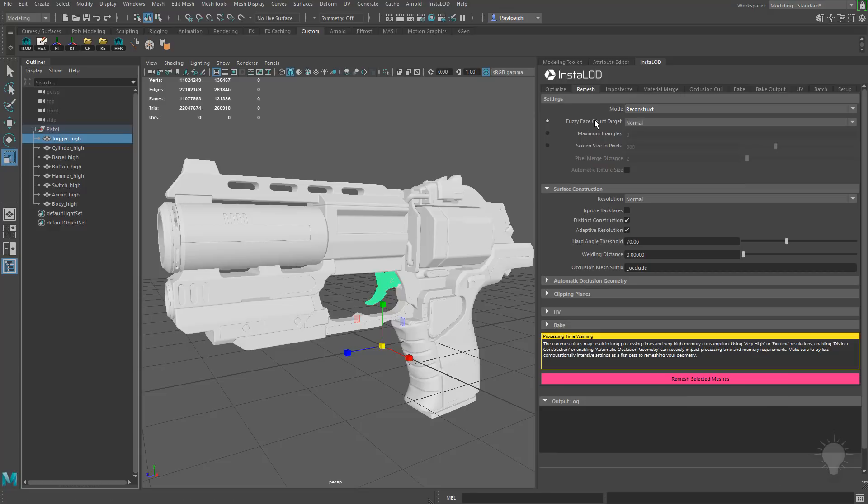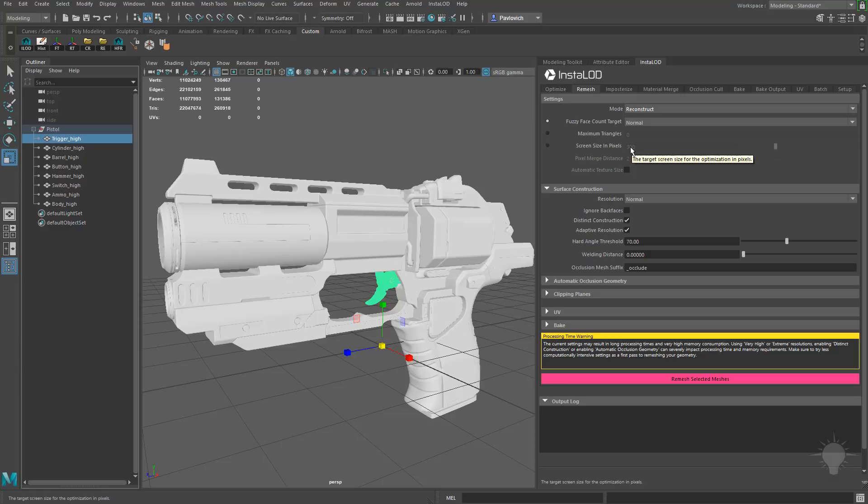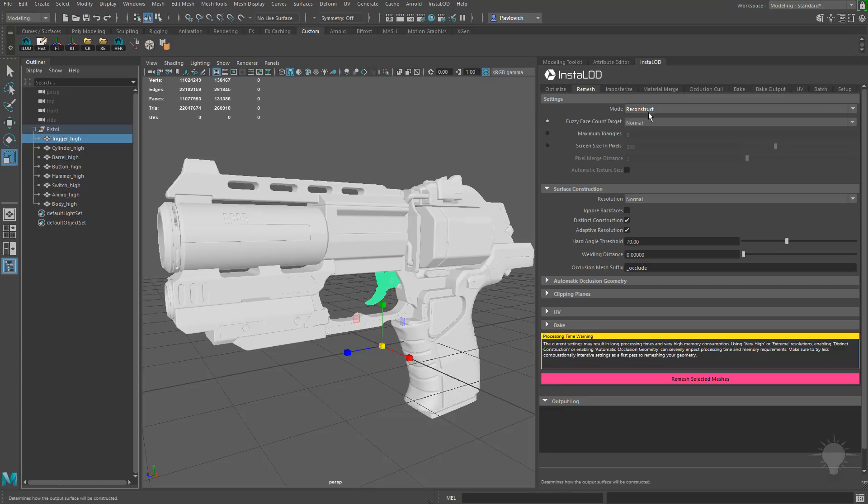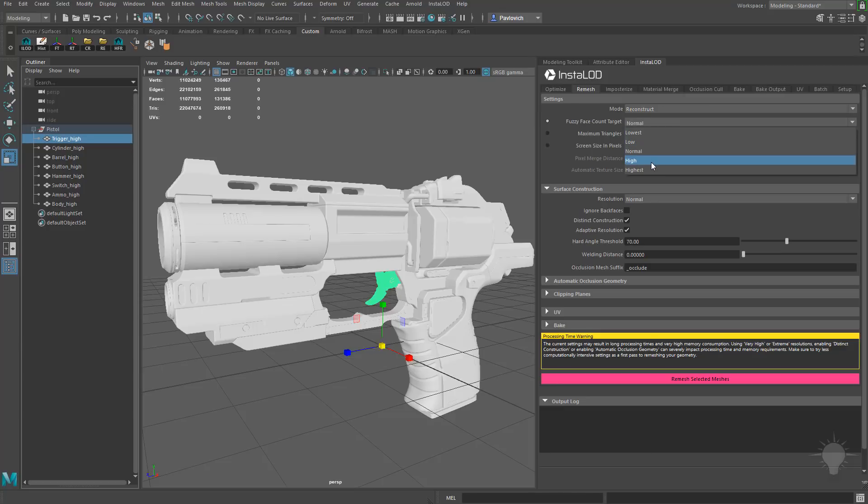You see, we already have the Reconstruct option selected. We're not going to do Optimize this time. And you're also going to see right here, we have Fuzzy Face Count Target, Maximum Triangles, and Screen Size and Pixels. If you know how big the object is going to be in the screen size, you can go ahead and type that in and it will go ahead and optimize your mesh resolution to be compatible with the number of pixels in the screen. Maximum Triangles is pretty self-explanatory. Just type in how many triangles you want for your object. It'll go ahead and stick to that size.